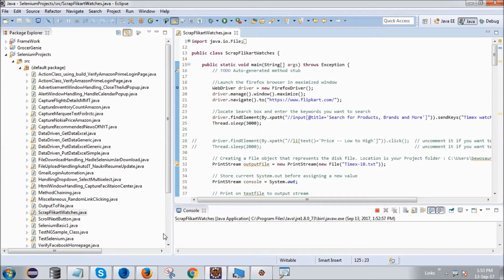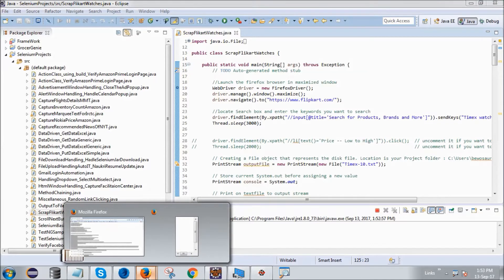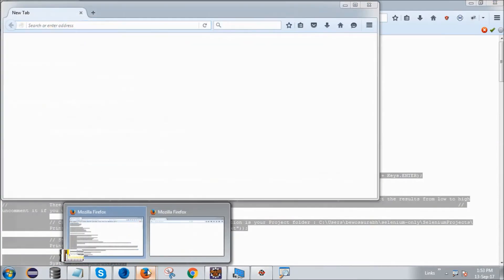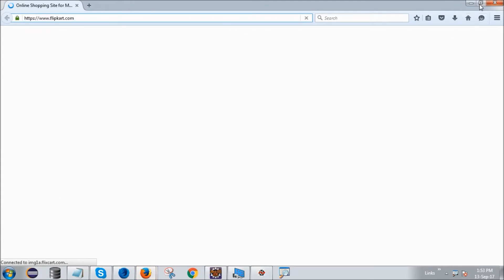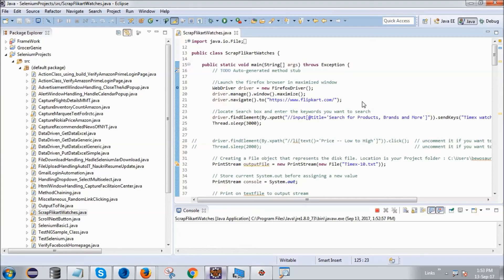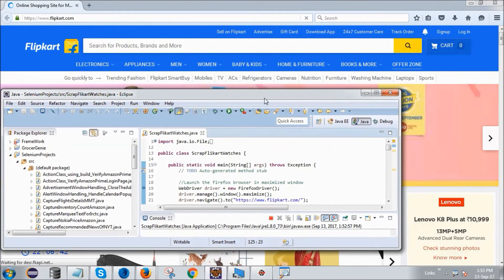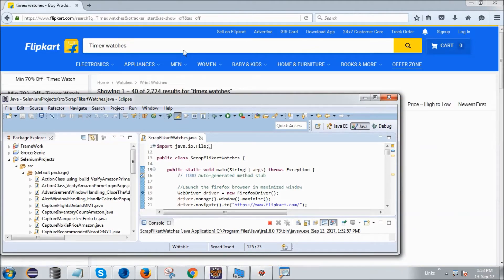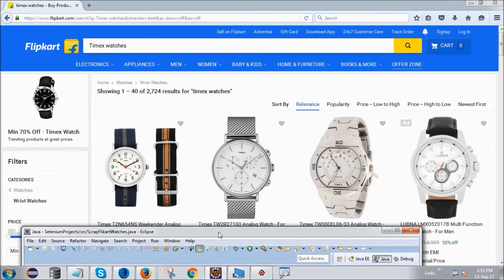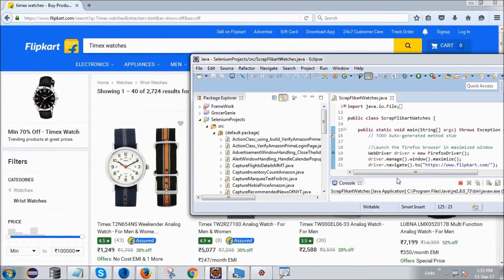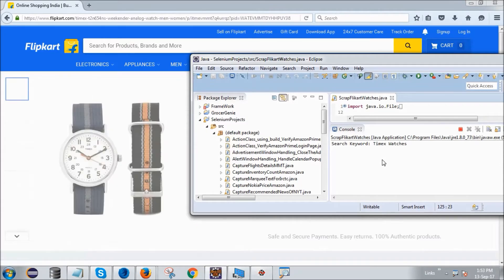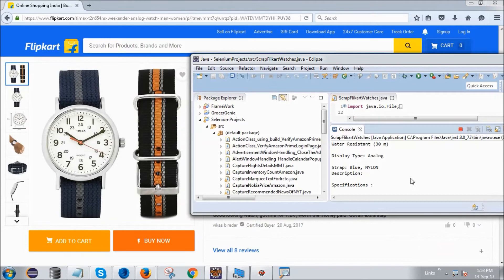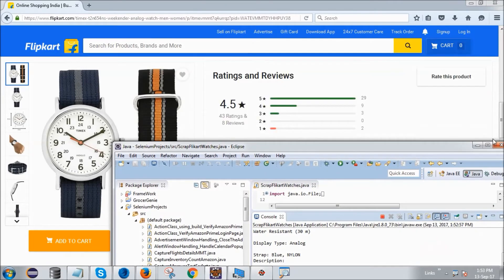Okay, so first this Firefox browser will launch. Here it's launched and it will open Flipkart. I will just minimize it here. Now you see, automatically I'm not typing anything, it will type Timex watches, our search keyword. And see, it will now first select this watch and you will see that the details will start coming here. See, it's water resistant and all that.